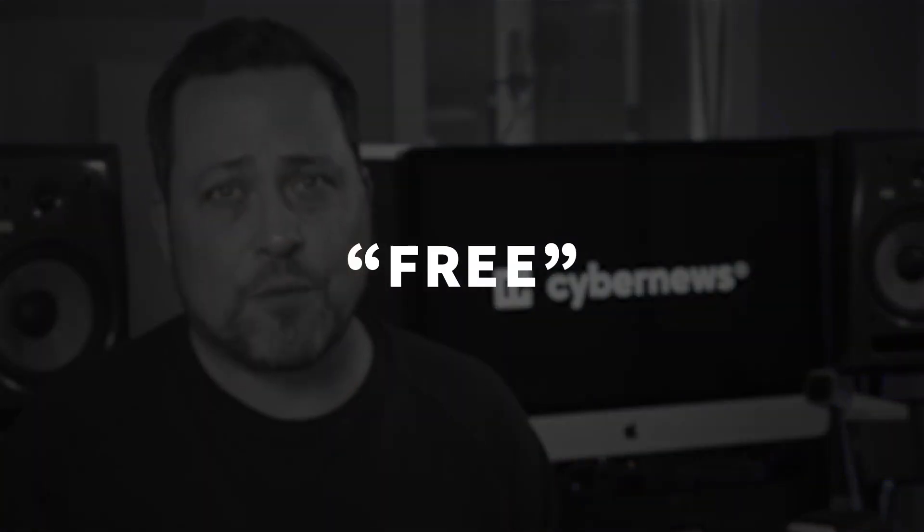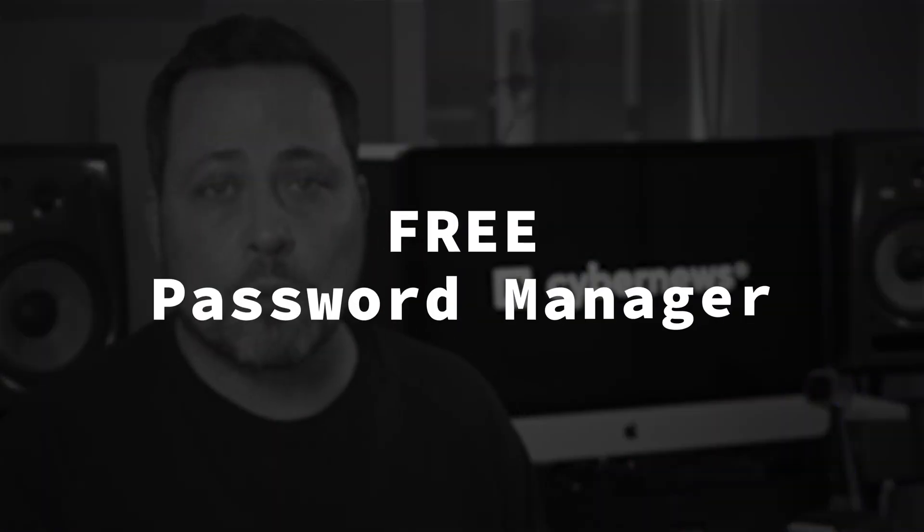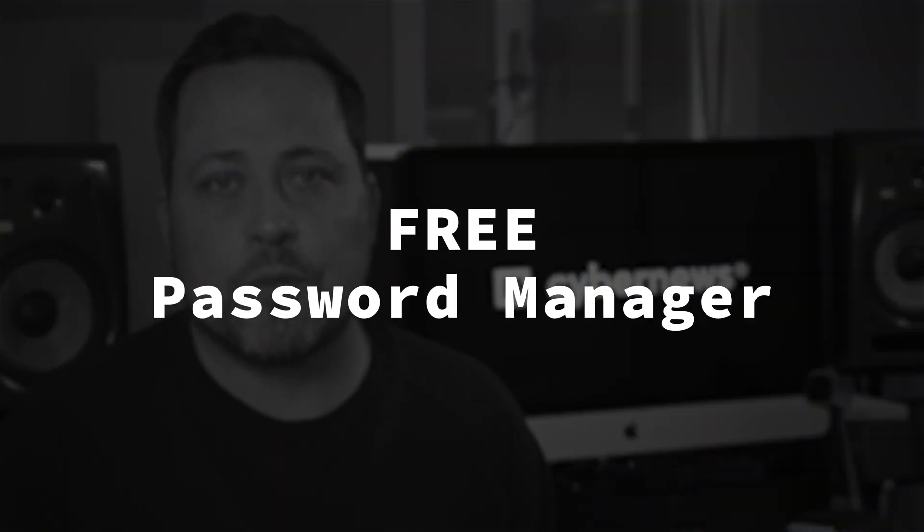I think we all know that most free stuff comes with certain limitations, but hey, I'd like to find out if a free password manager is a feasible solution, at least for your specific online activities.